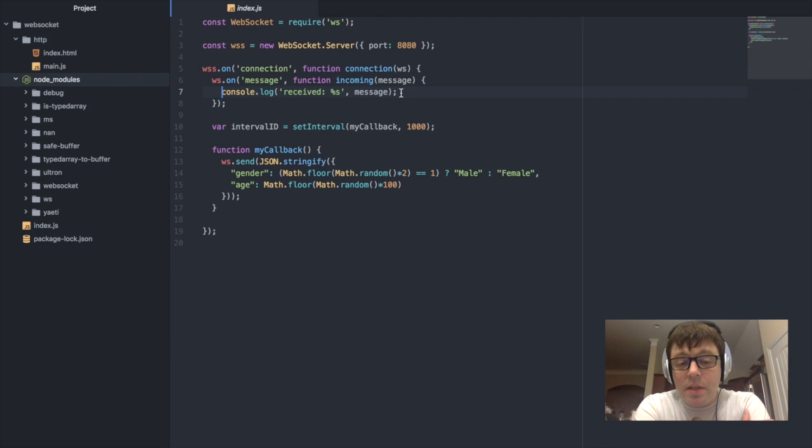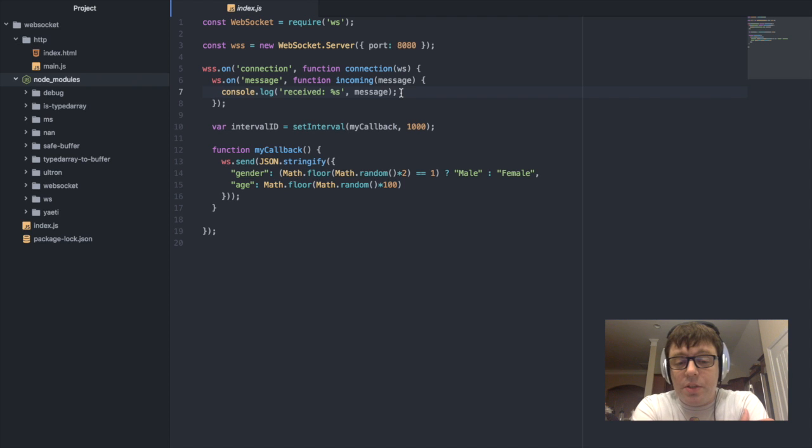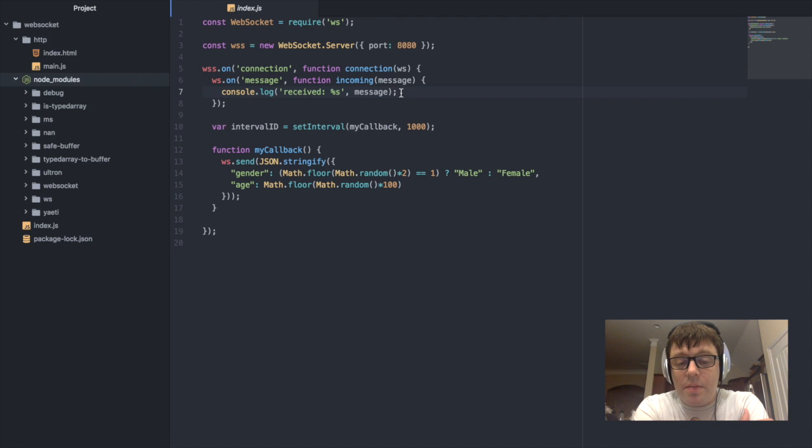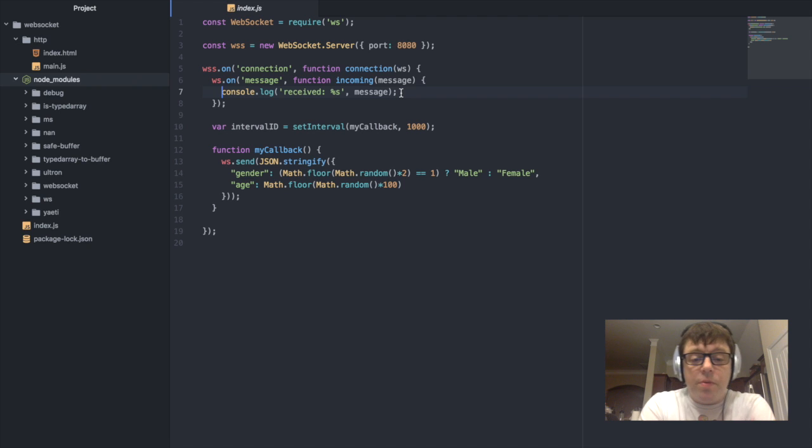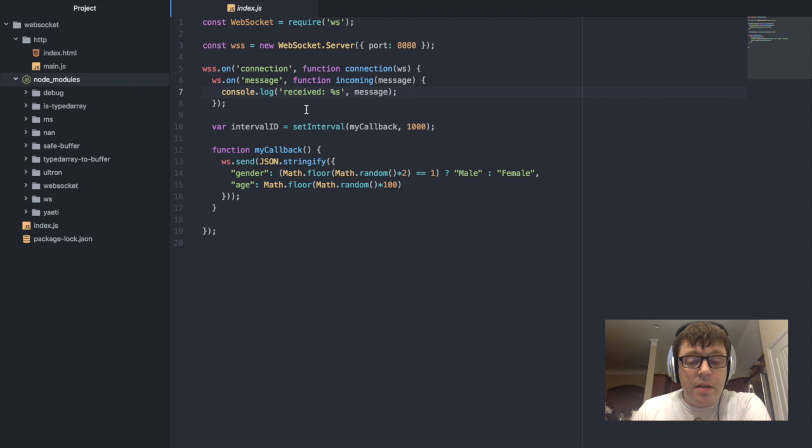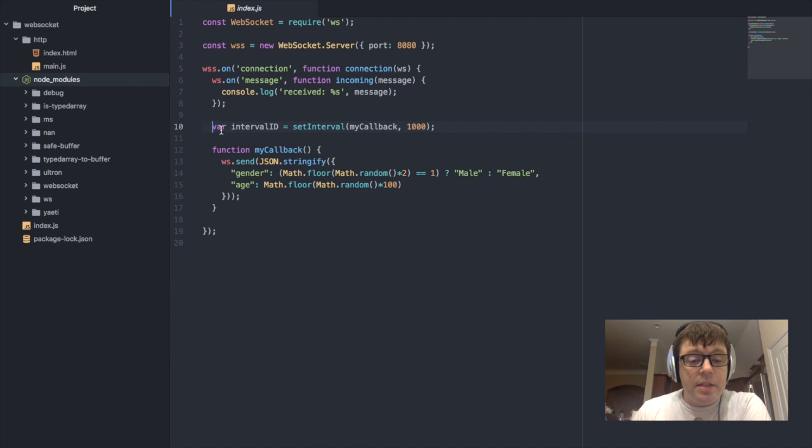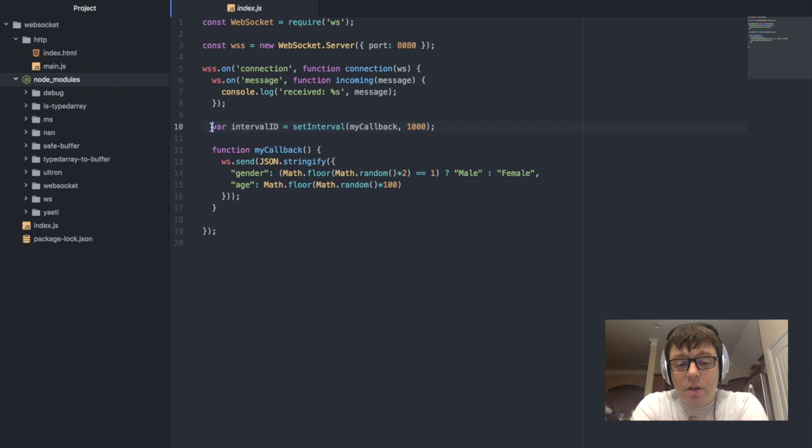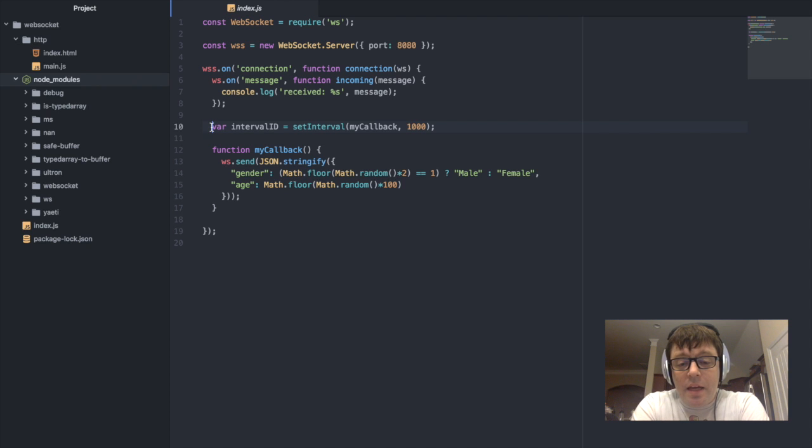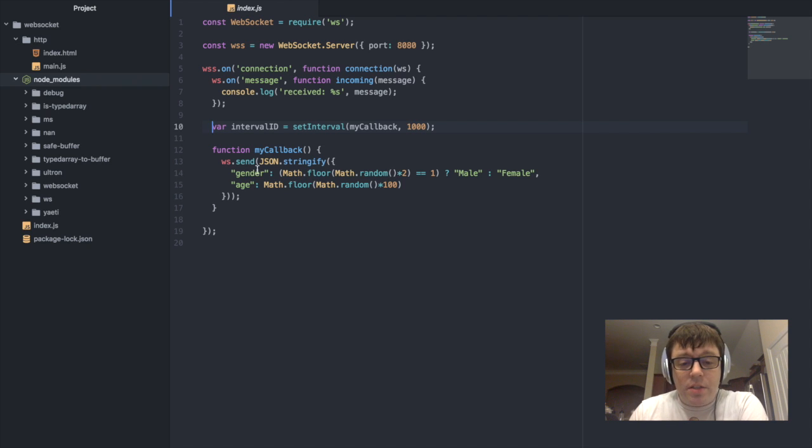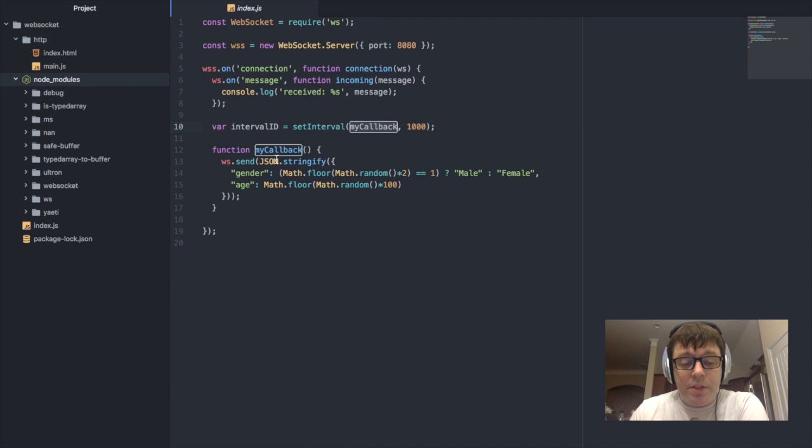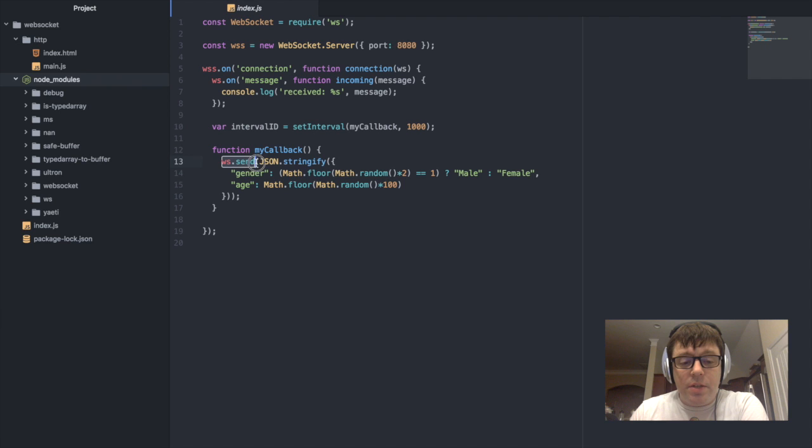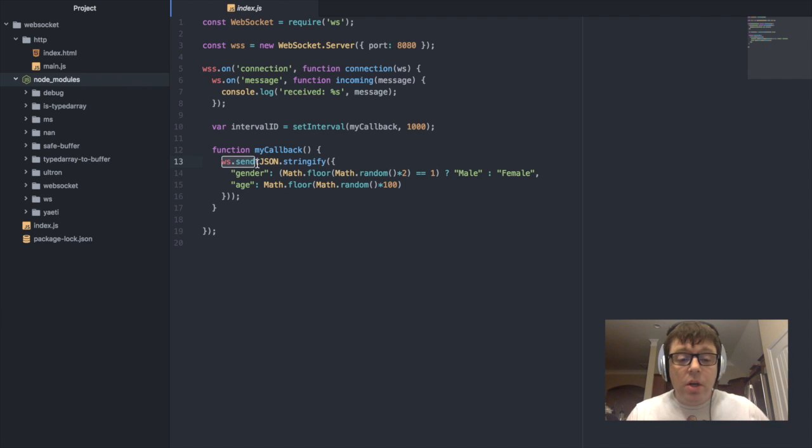Again, we're only going to be handling this as a single message being sent from the server, but in a practical application, you can be passing as much data as you need from the client back to the server for processing. Now what we do below here is I've really just set up something very basic here which is going to define a callback function on a set interval that runs every second. Every second that it runs, it's going to call this myCallback function, and all this myCallback function is going to do is it is going to send data from the server back to the client.